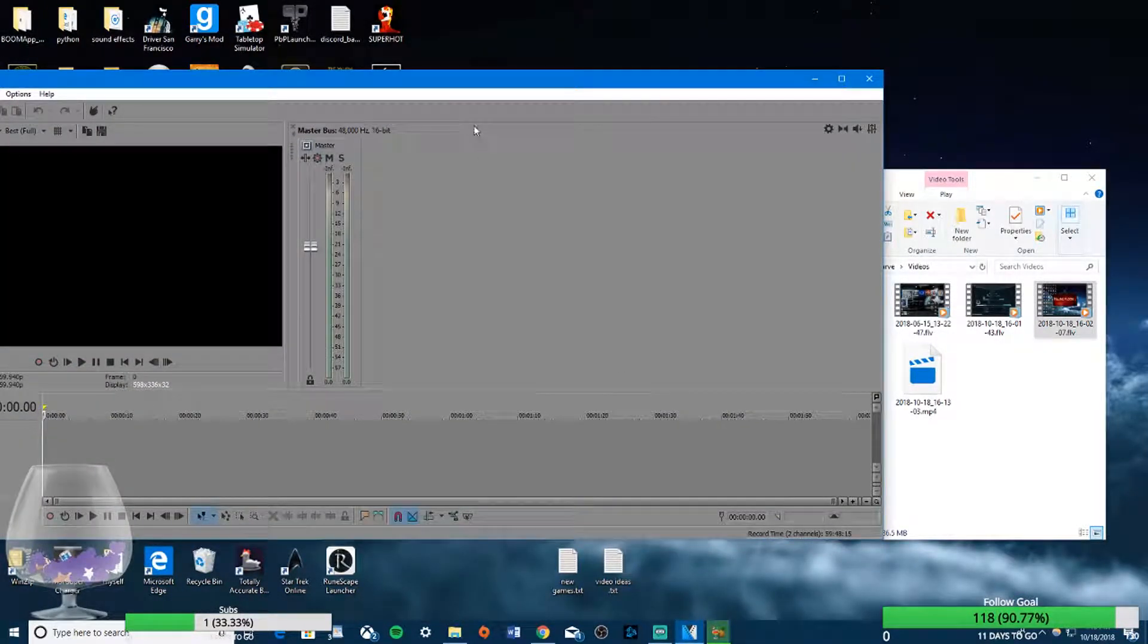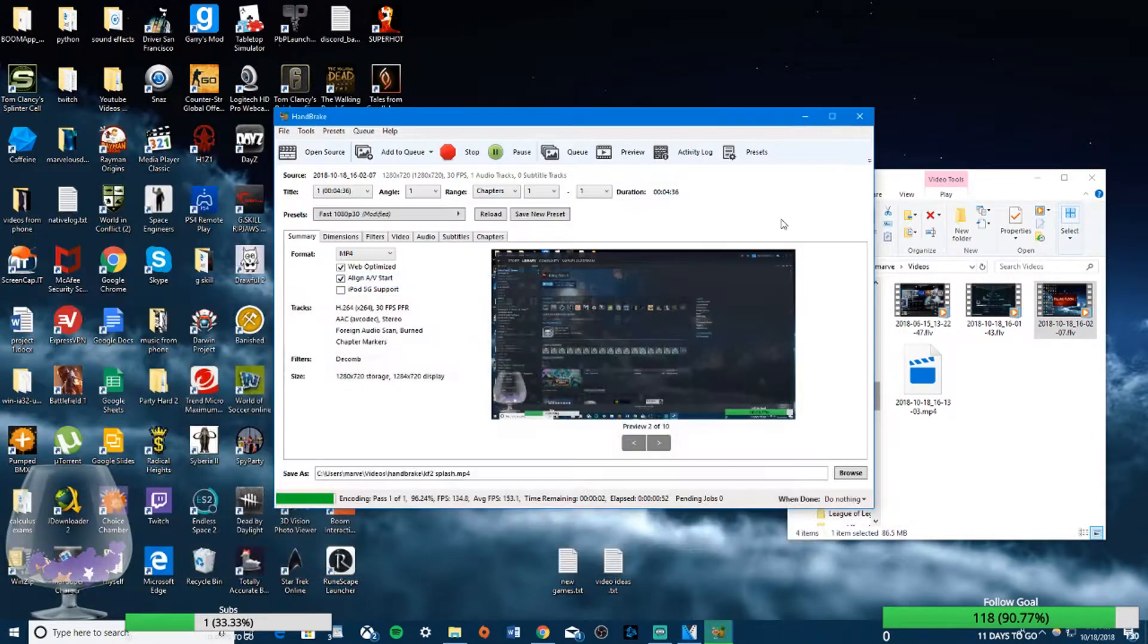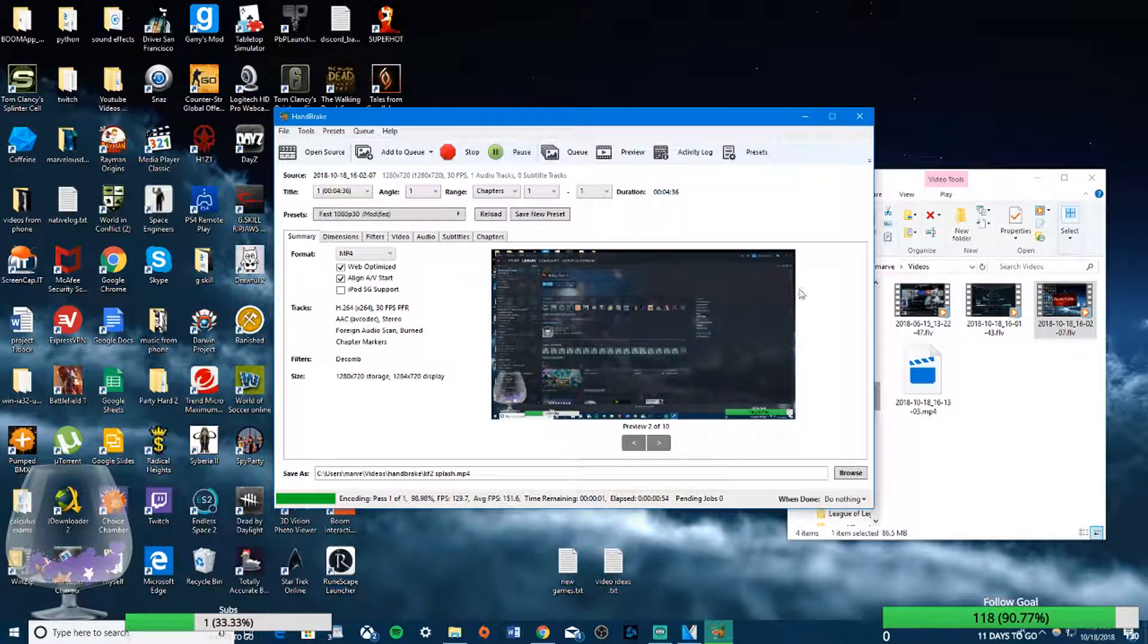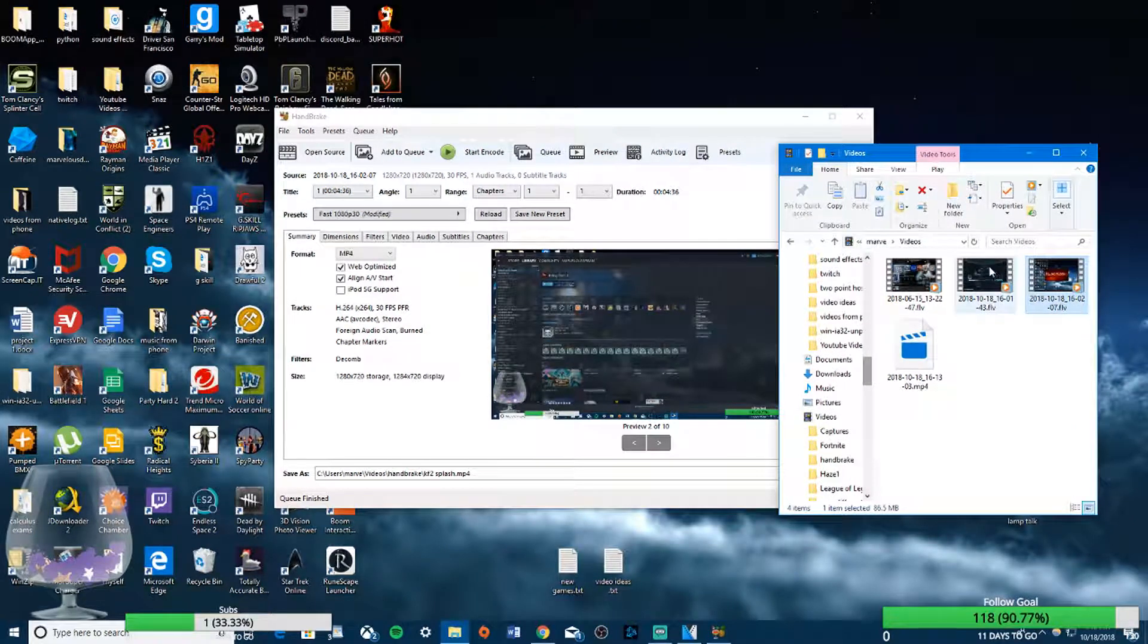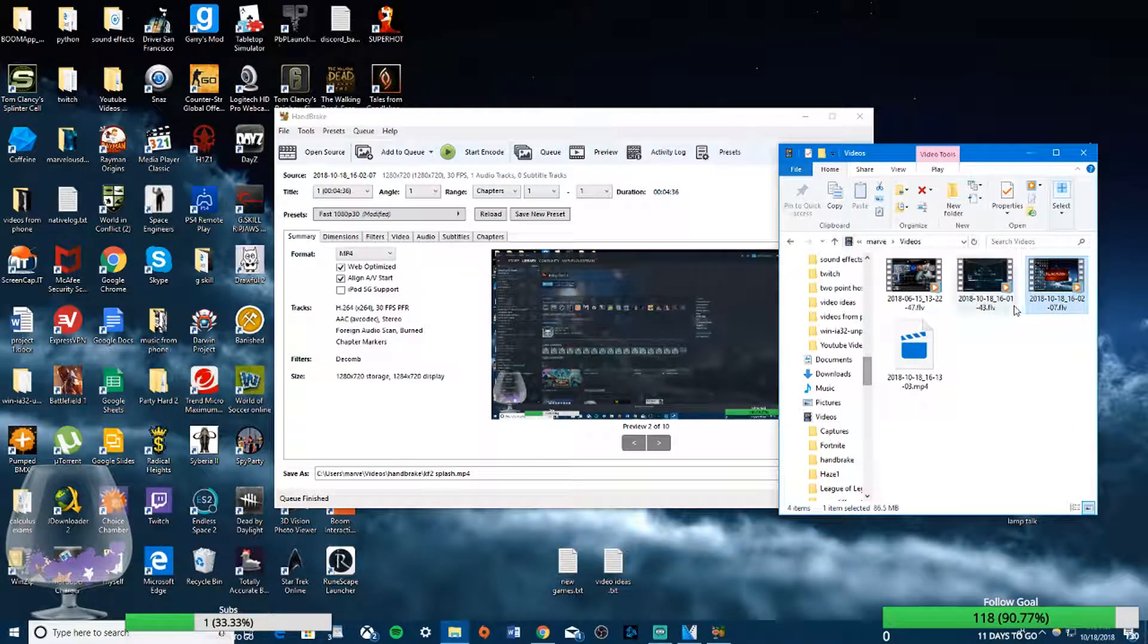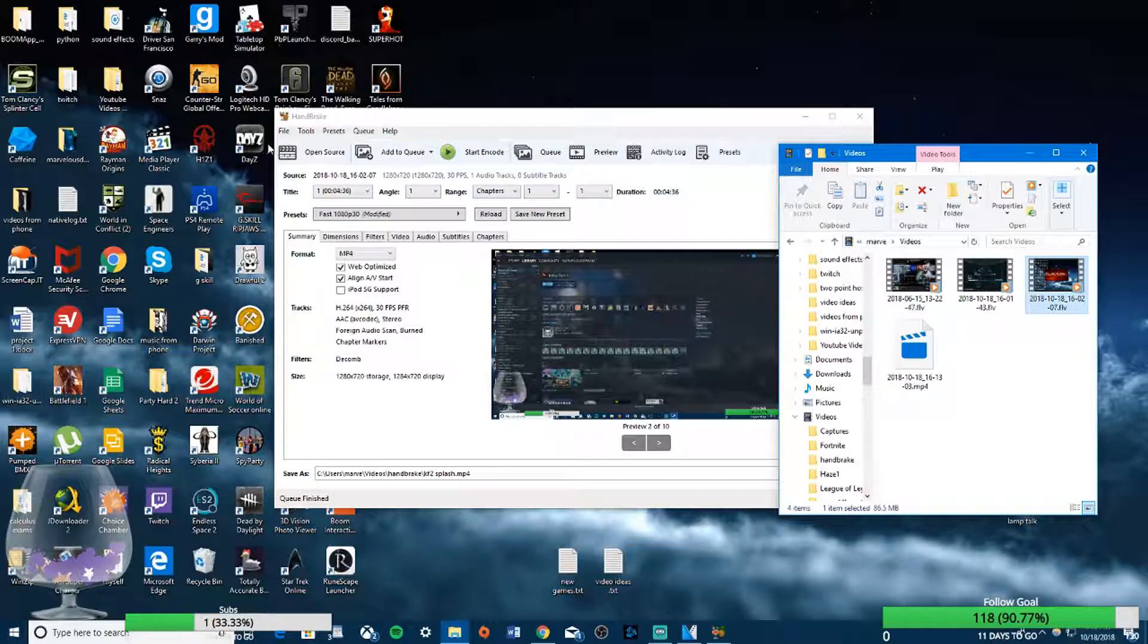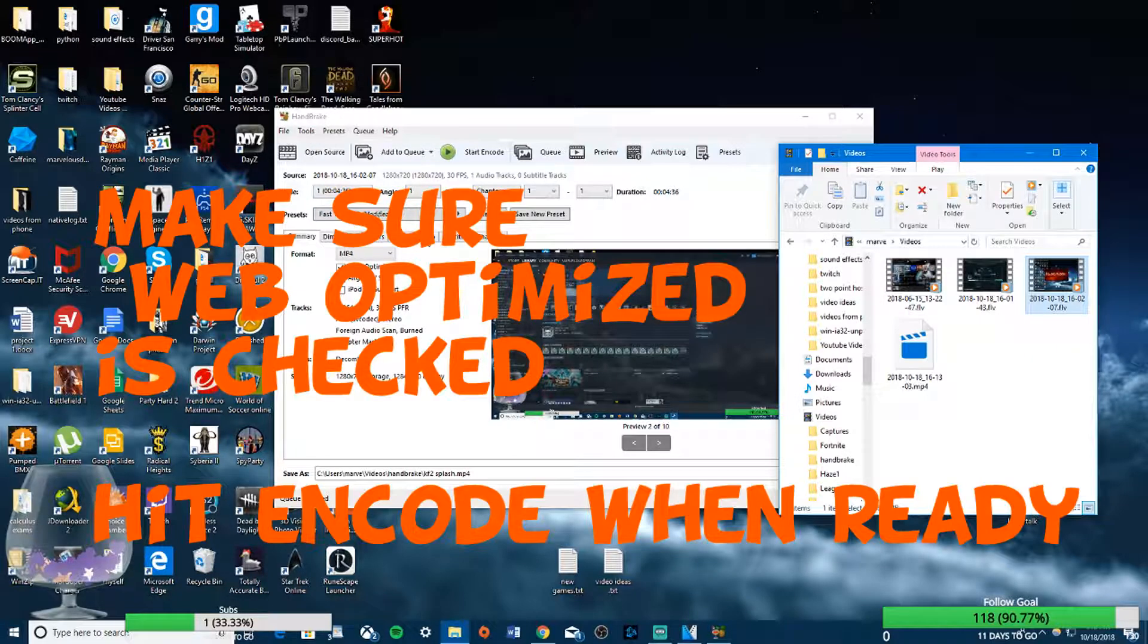As well, if you already made an FLV file from Streamlabs, what you're going to want to do is get Handbrake. It's going to be in the description.